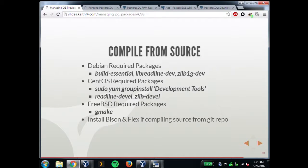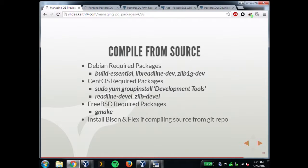If you're building from the Git repo, when you run configure on the source file it gives you warnings — you actually need the Bison and Flex packages, the actual binaries not the dev packages, to compile properly from the Git repo. The source tarball has all that taken care of for you.